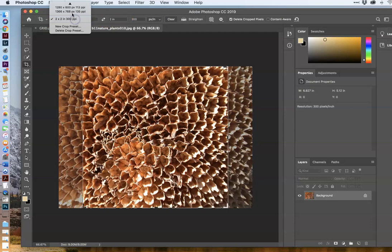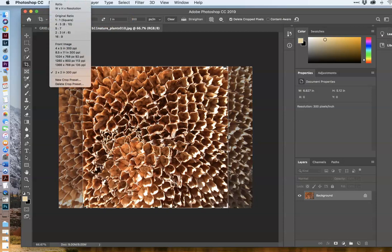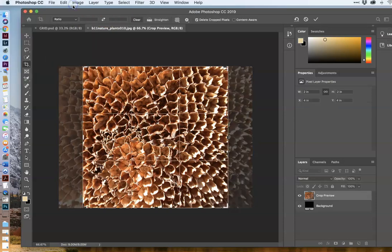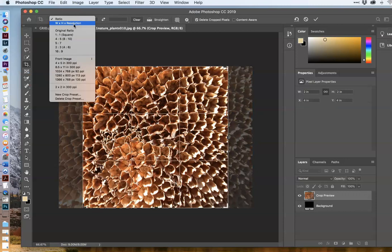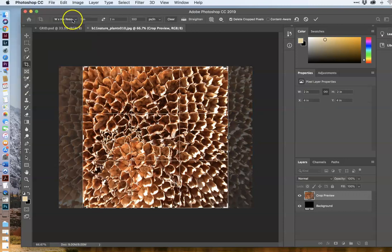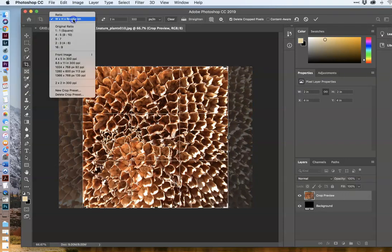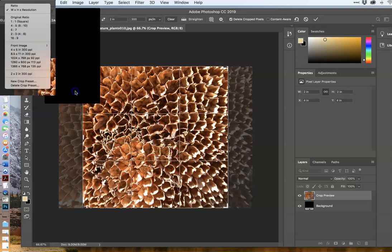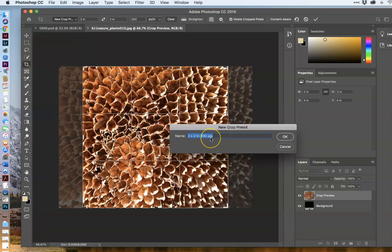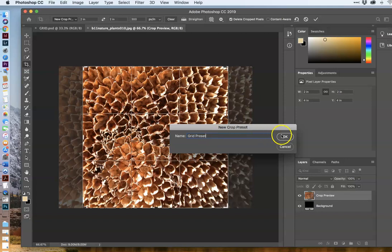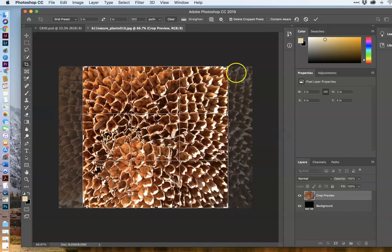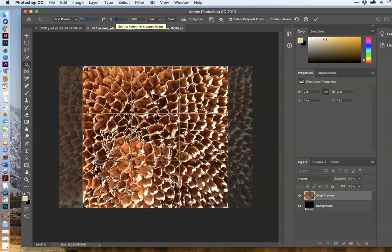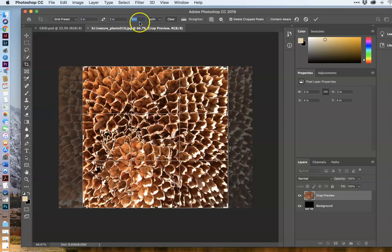When you first bring it up, it's probably going to say ratio or width by height by resolution. I want you to change it to new crop preset, and give it a name. We can call it grid preset. That would work just fine. And now, in here, enter two by two. And this is very high. 300 is really high. It doesn't need to be that high, but we'll leave it there for the moment. That's the resolution.